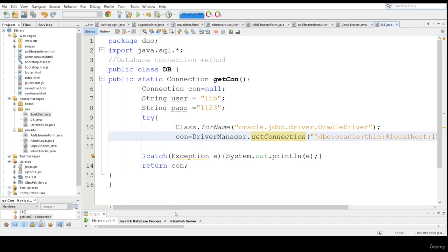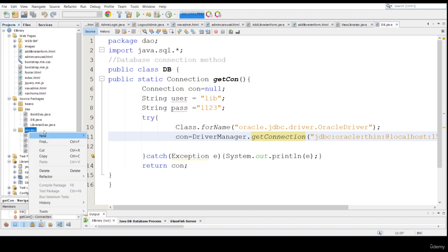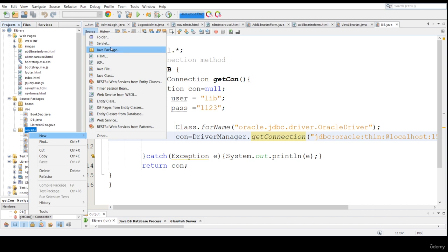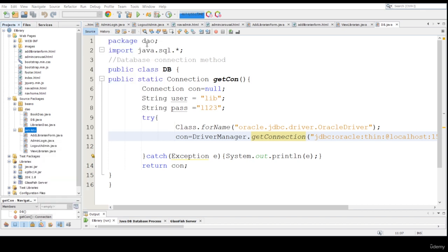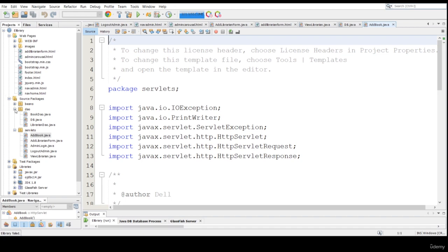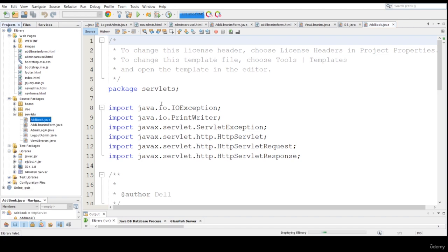Now what required methods do we need here? The first is AddBook because we need to add some books. So let me create one servlet which is basically an AddBook servlet. Next deployment — let me close this part.